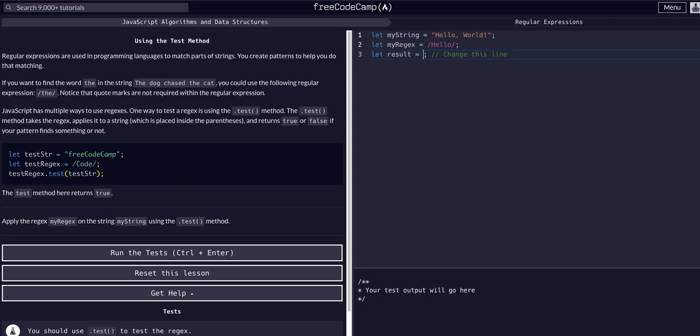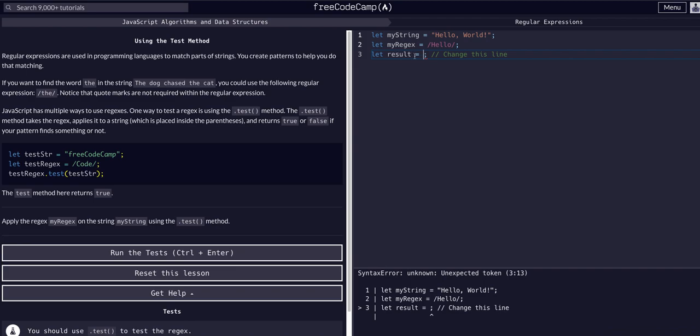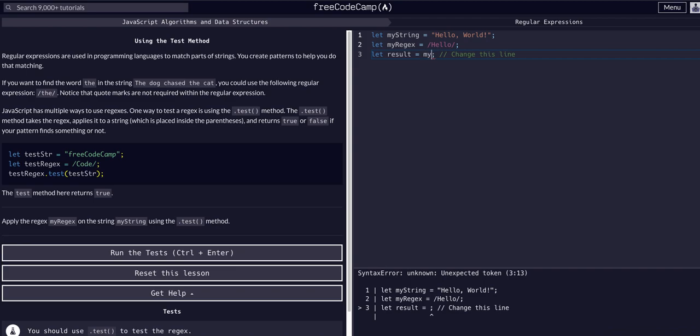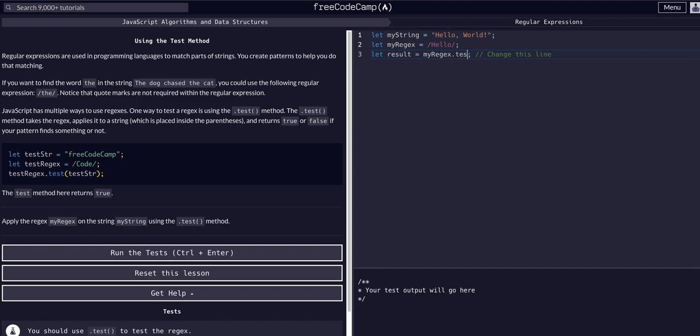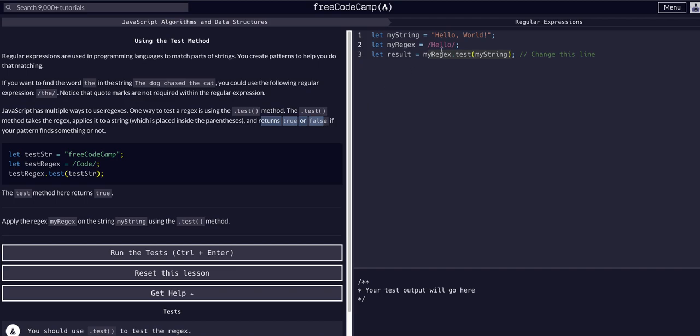Alright, enough talking, I'm going to actually start doing this. So result equals - to use the test method we know we take the actual regex expression and then pass the test method the string we want to test. Let's take the regex, so myRegex.test(). We're going to use that regex to test this string myString. So myString. And then what I was just getting at was this expression - this is a method call, and as we know, it returns true or false.